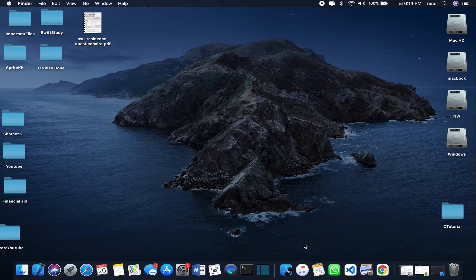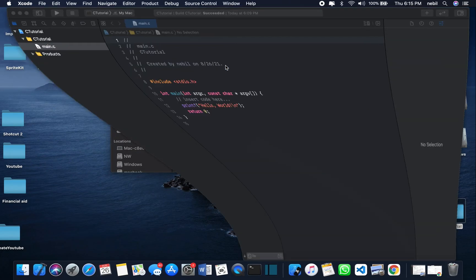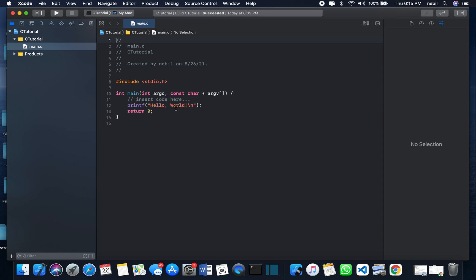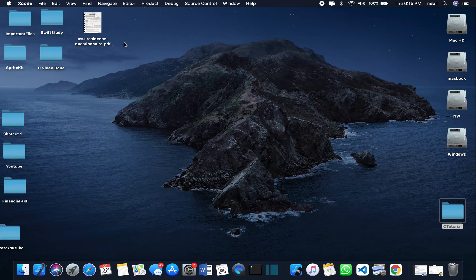Today we're going to learn how to use a terminal. The reason we want to use a terminal is to run our C code — not in the editor, but terminally. Some editors don't have a terminal or a run feature. If you don't have a MacBook and you use another editor, you may not have this feature, so the terminal will be the best option.